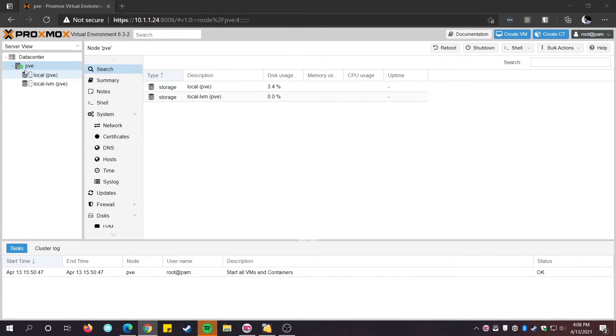To be clear, Proxmox works just fine without a license. Without a license, you just cannot update it.